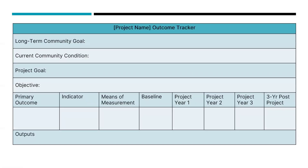This is the form we call the Outcome Tracker. This is not a required form, but we highly suggest using it for your application. It contains all the information that ANA requires. You will need to fill out one form per objective in your project. You will see a lot of elements that have already been completed, such as your long-term community goal, current community condition, project goal, objective, and primary outcome.